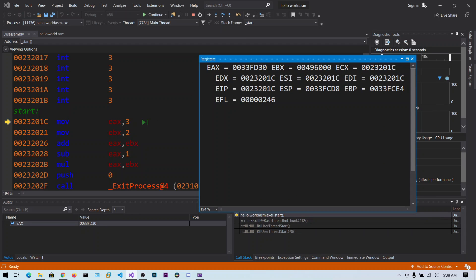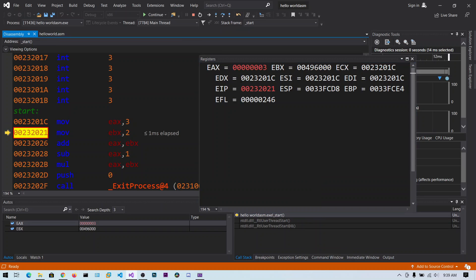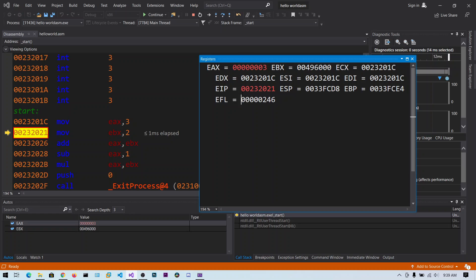Now up to this point EAX register contains this value. Now we are copying 3 values into EAX register. Now click on this step over. Now you guys can see EAX register contains 3. And also EIP register which is instruction pointer. This register points to the next instruction to be executed, which is this one. You can see the red color means these registers have been changed recently whenever we step over.